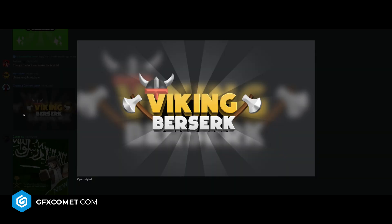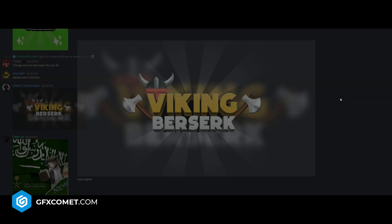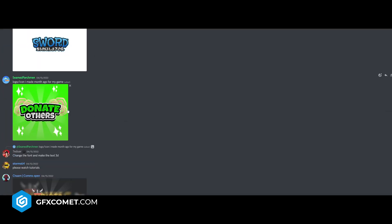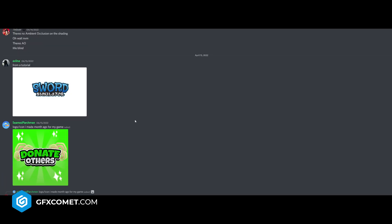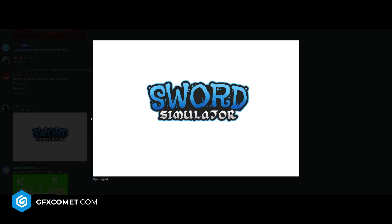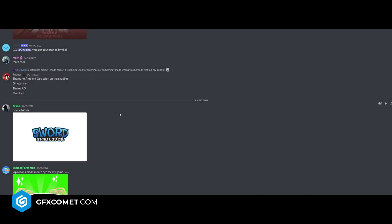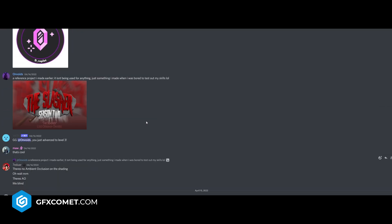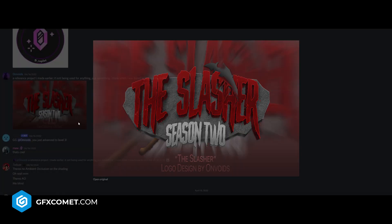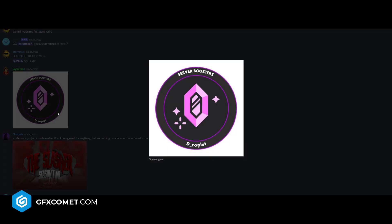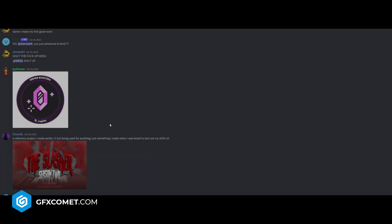Viking berserk. This one's also really cool. Yeah, that's nice. Donate observers. You guys. Okay. Sword sim. This was the video I made. It's a long time ago, I think. The slasher season two.